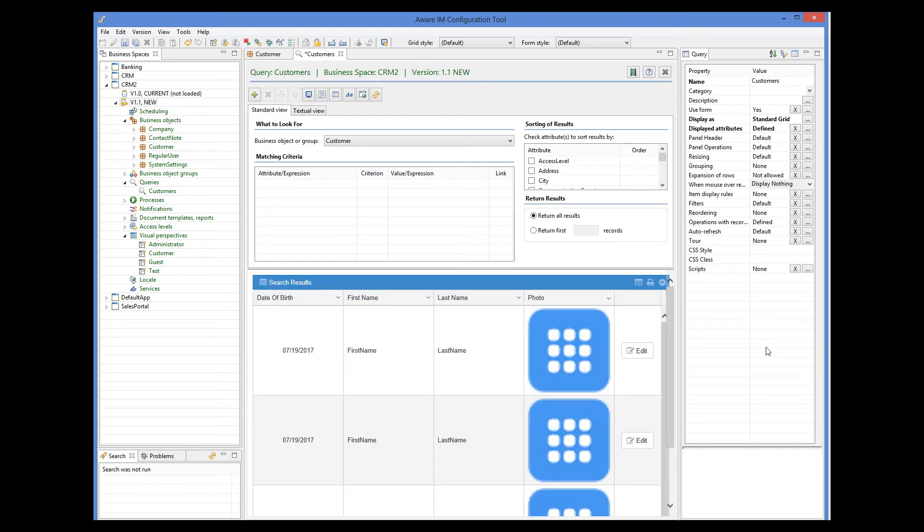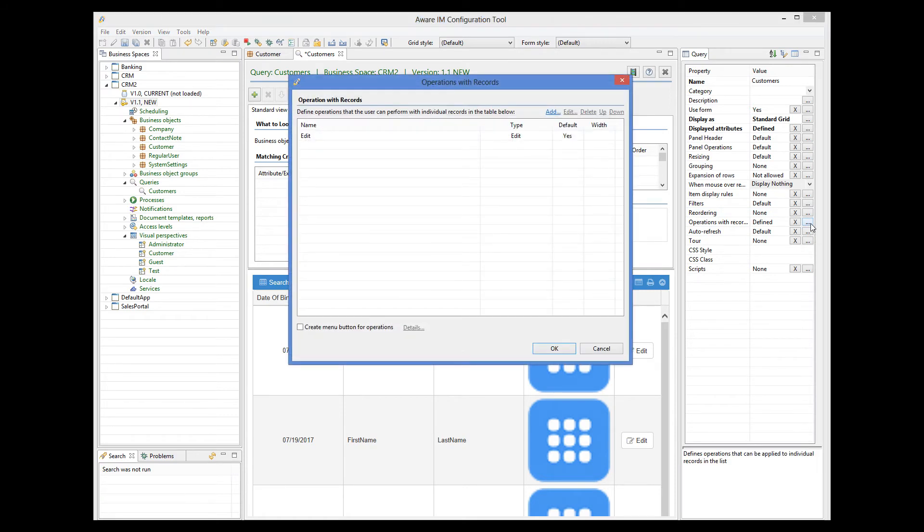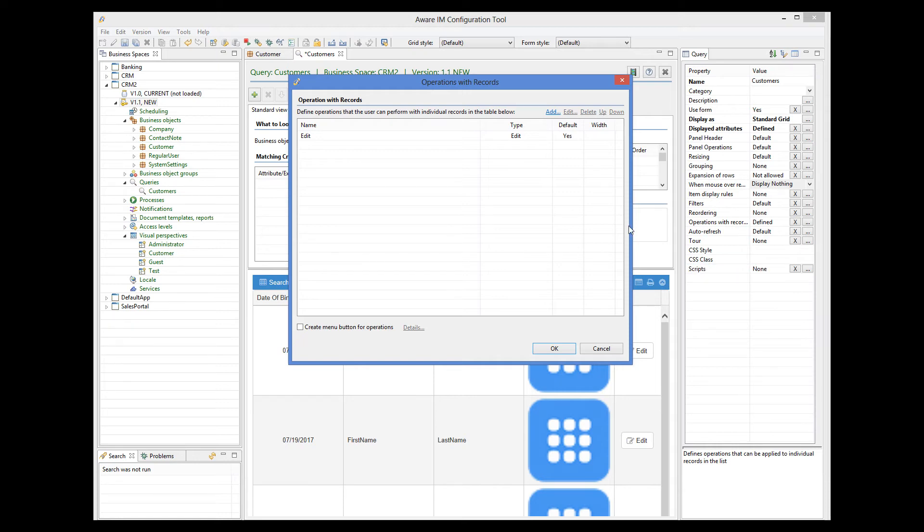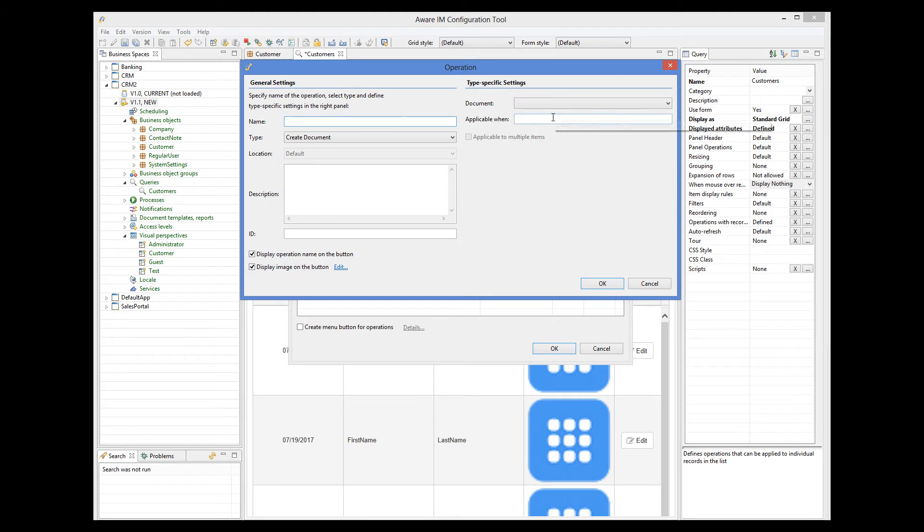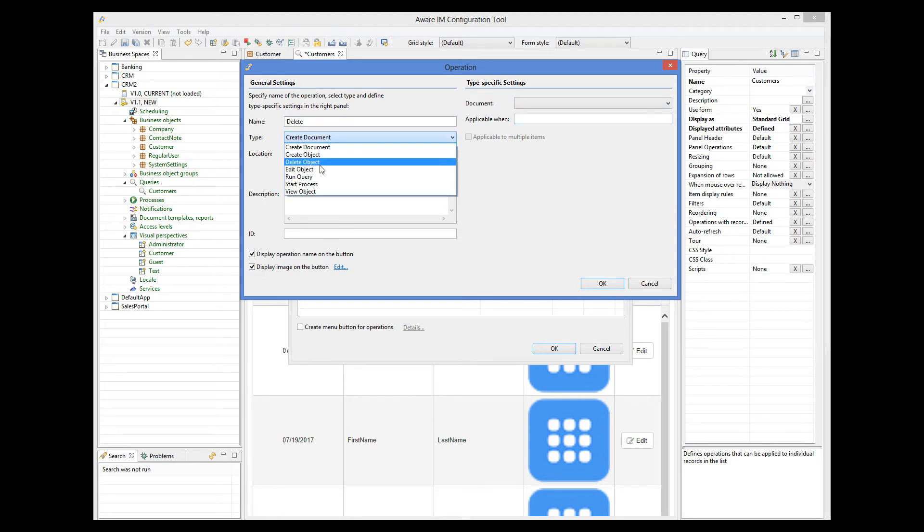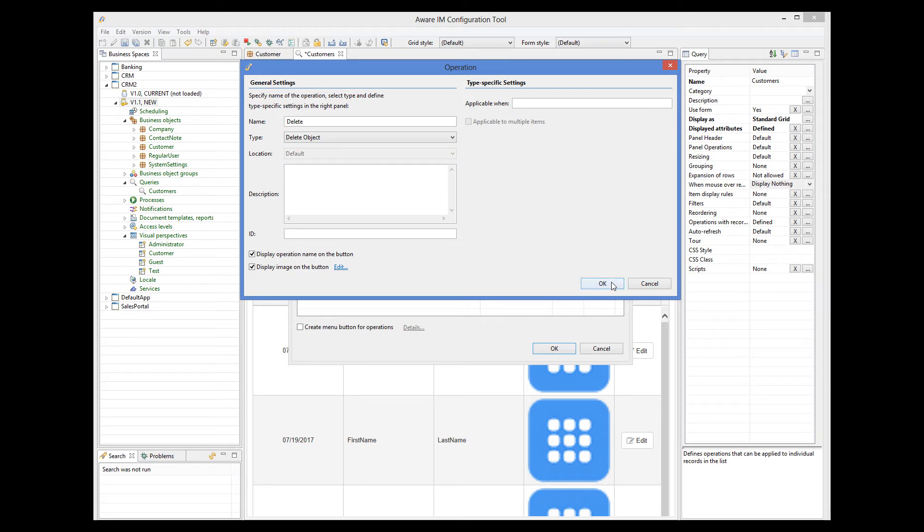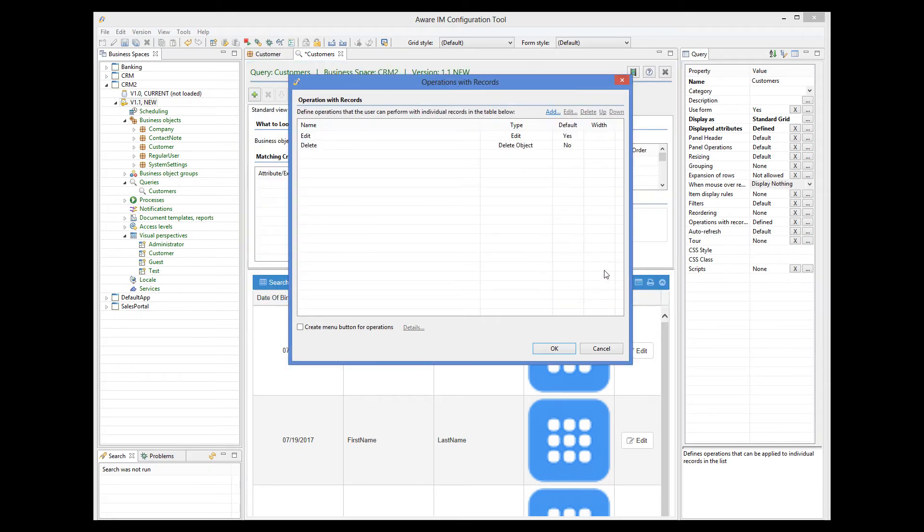The operation with records property lets us define operations that the user can perform with each record in the grid. By default, AVRM has automatically added the Edit operation. Let's also define the Delete operation that allows the user to delete the item. This operation will allow the user to click on the Delete icon next to each record to delete it individually.